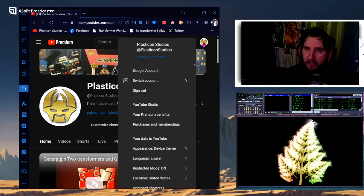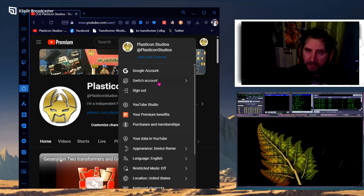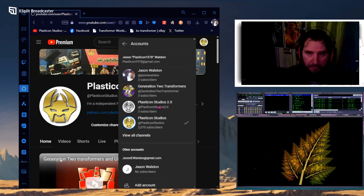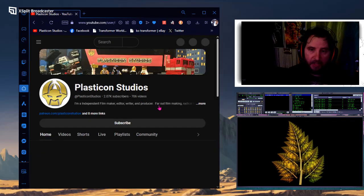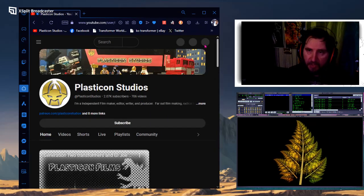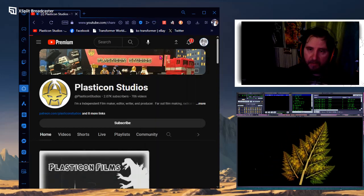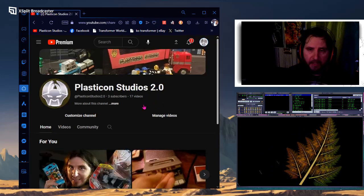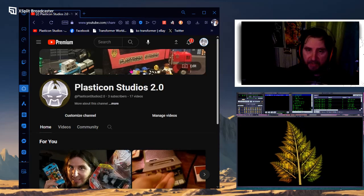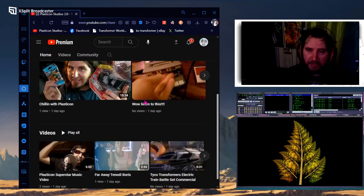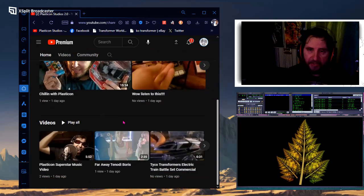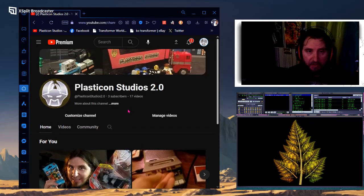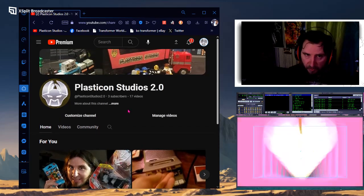But I will switch over to my other account here so I can show you my 2.0. My 2.0 is a grayed out version of the channel here. And it's a little different. It's going to have a different banner and it's obviously got a lot of my copyright content already uploaded to it.